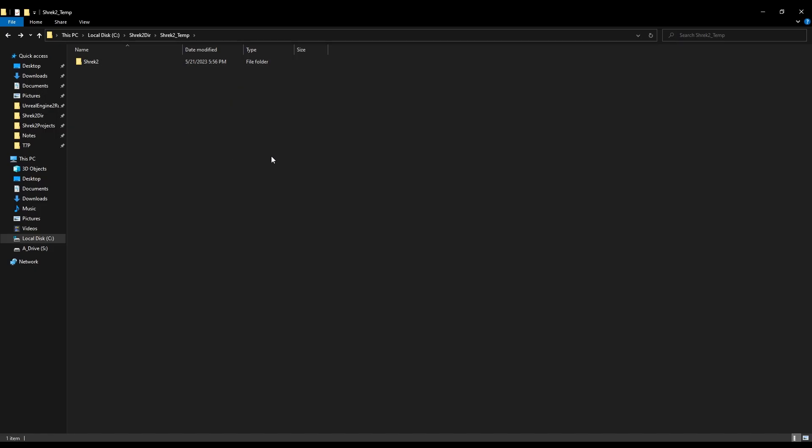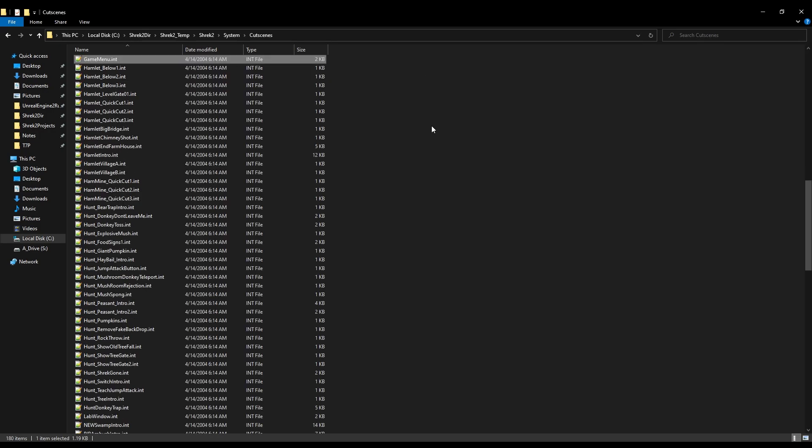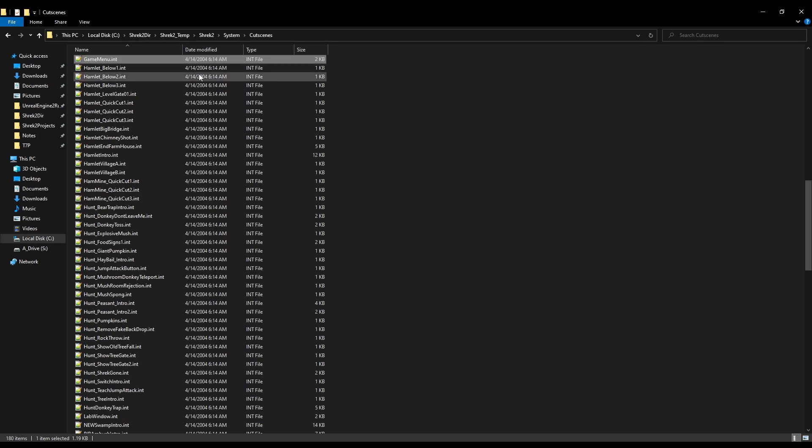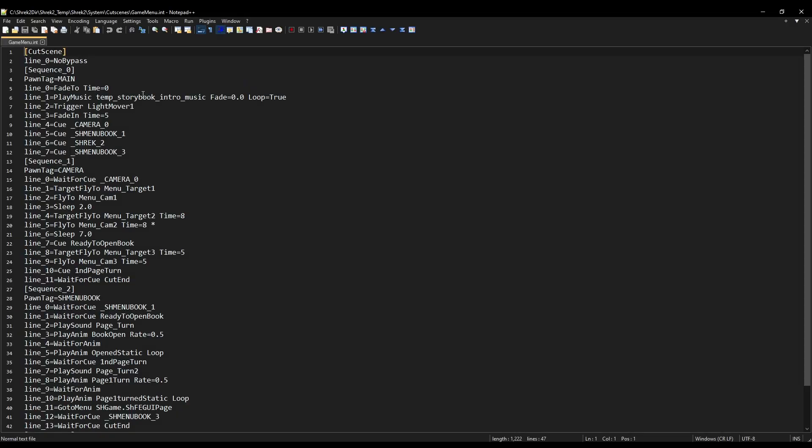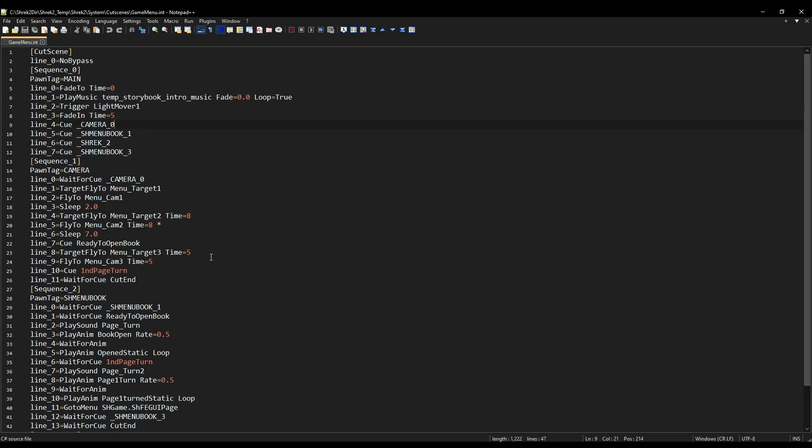So, here's my Shrek 2 PC directory. Go into Shrek 2, go into System, Cutscenes, type Game, and then it'll bring you right here. Double click on this, and as you can see, we've got a bunch of text here.